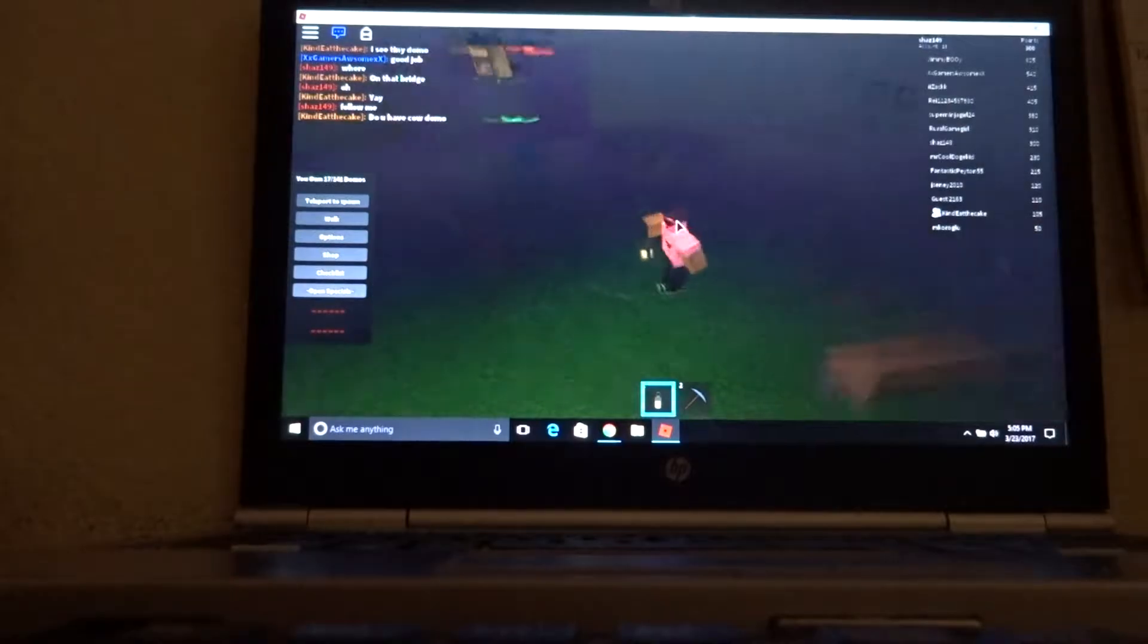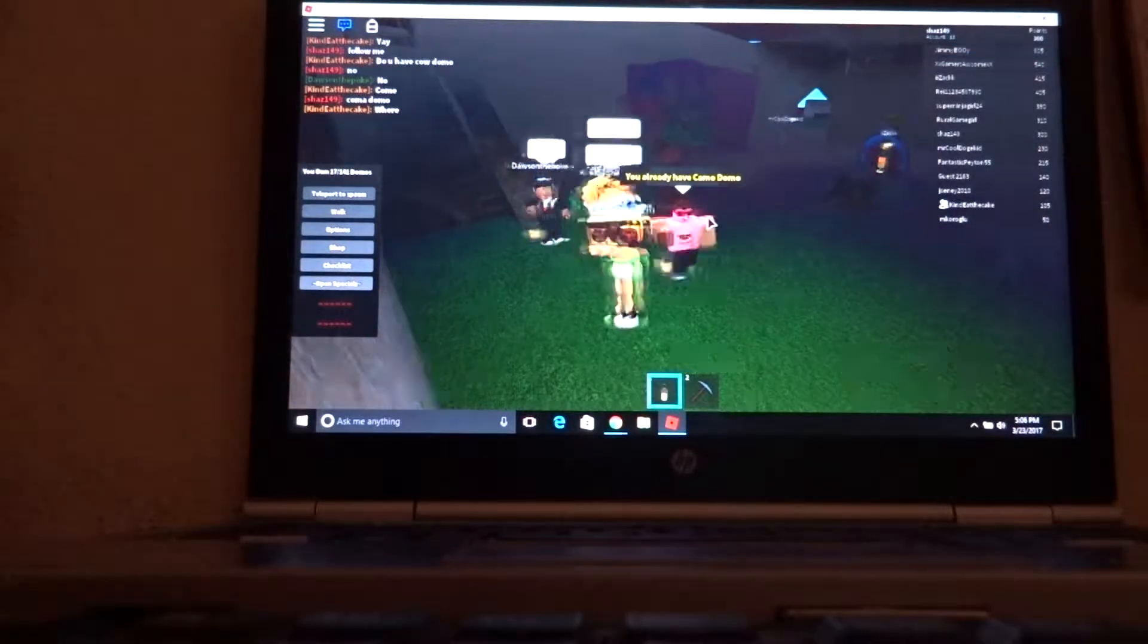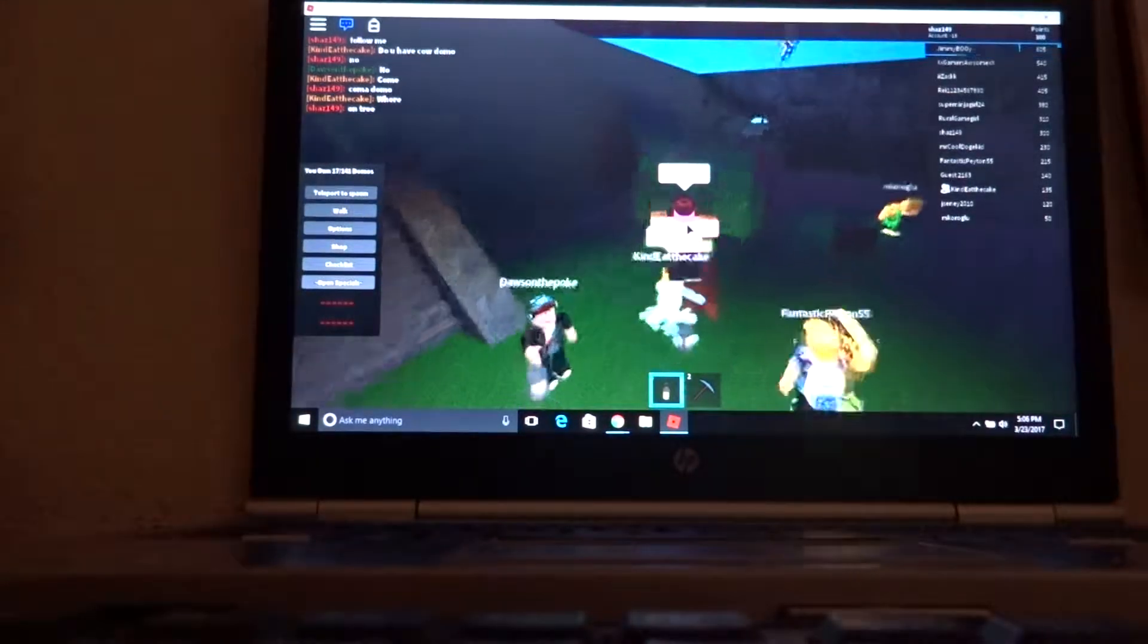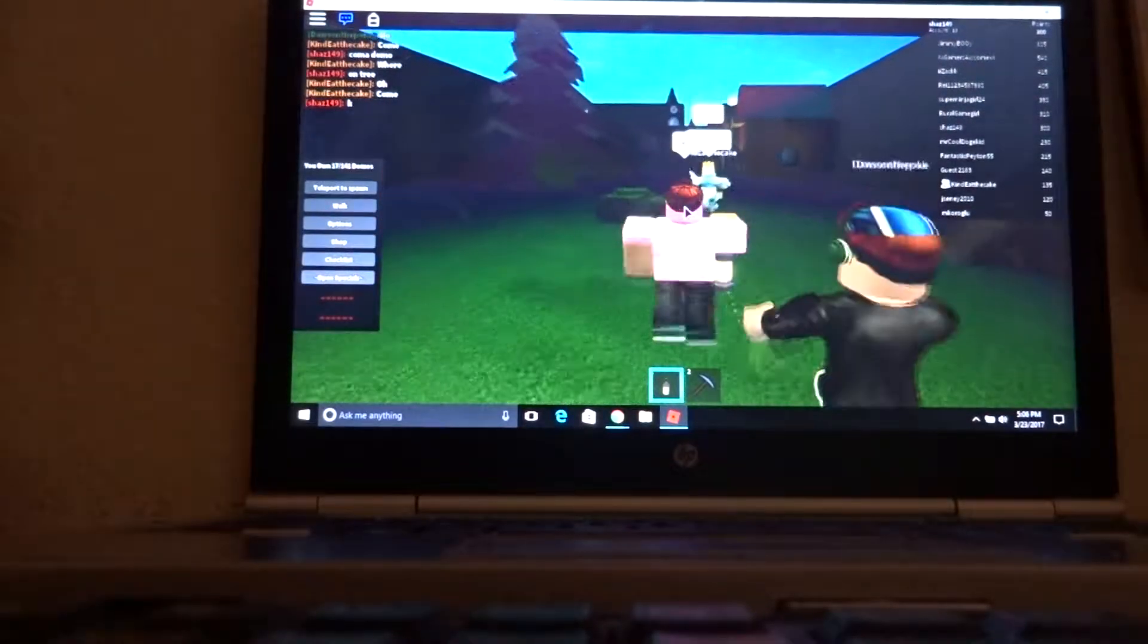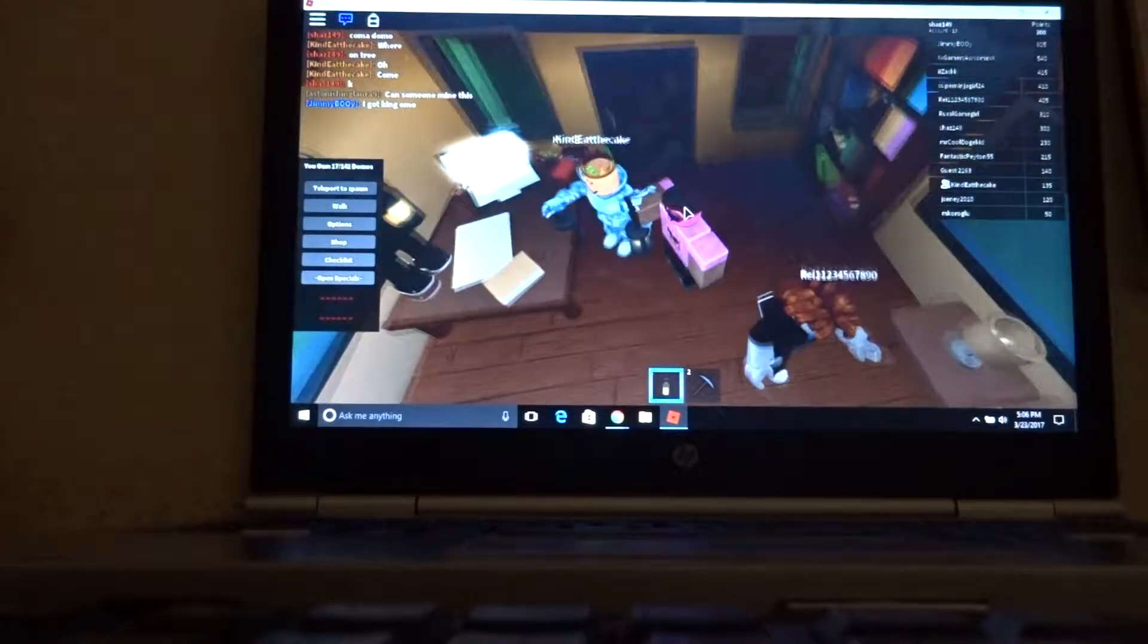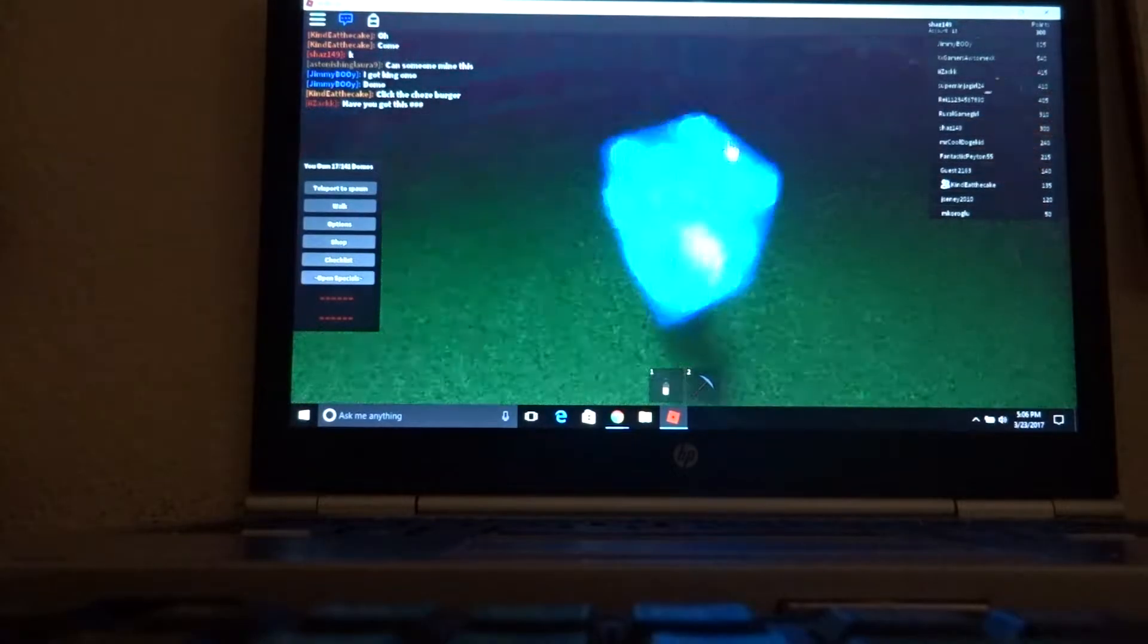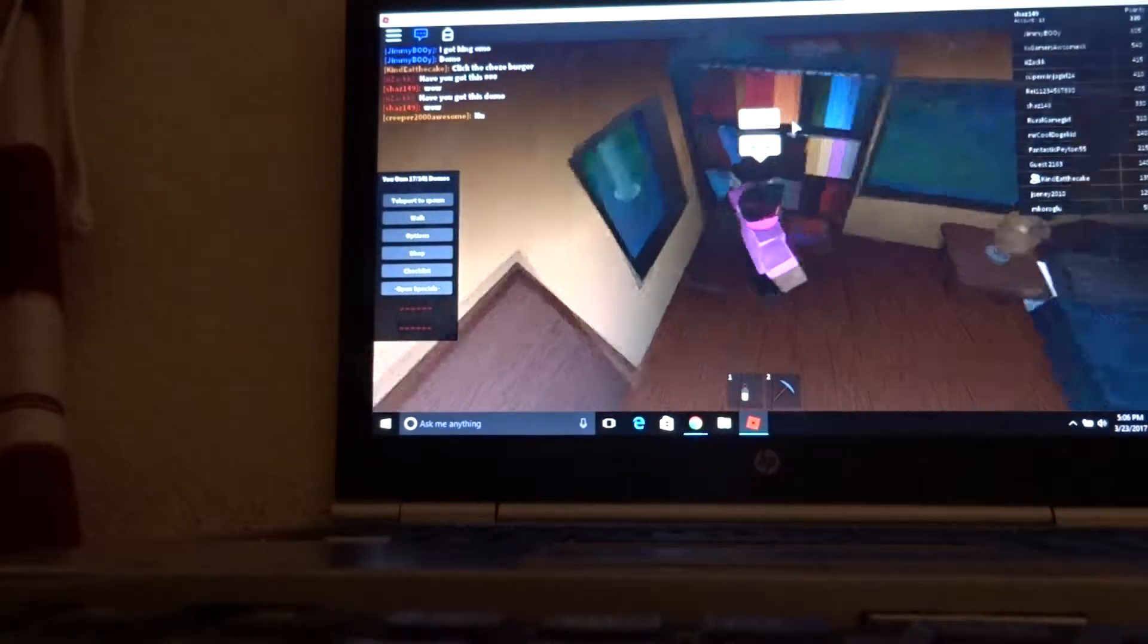Yeah, do you have cowdomo? No. Camo domo, camo domo. On three. Okay. All right, I think he has it. So yeah, so 20 minute video, only four minutes left in the video. What, no, there's no. Click the cheeseburger. Click, oh my god. Wow.